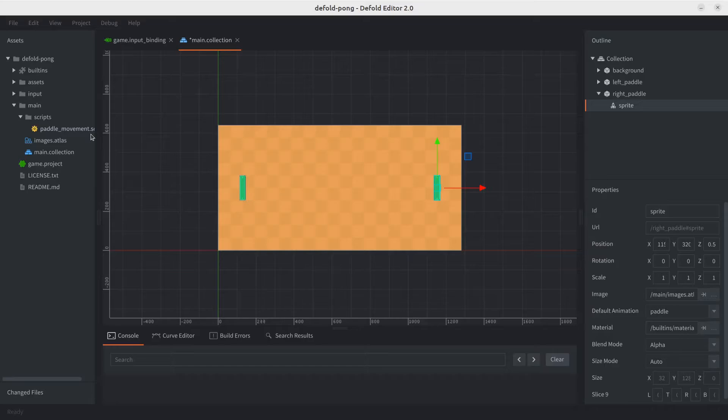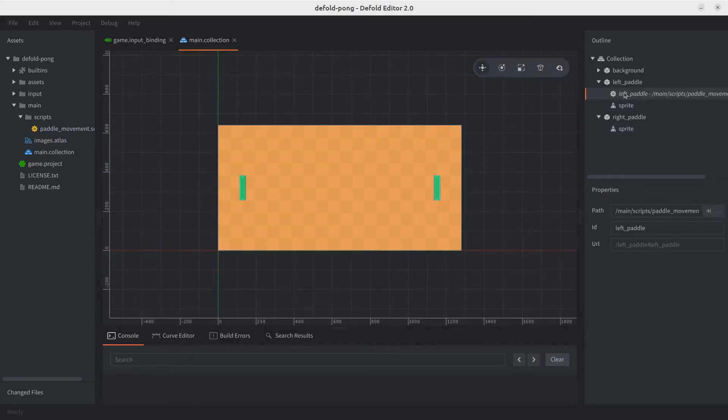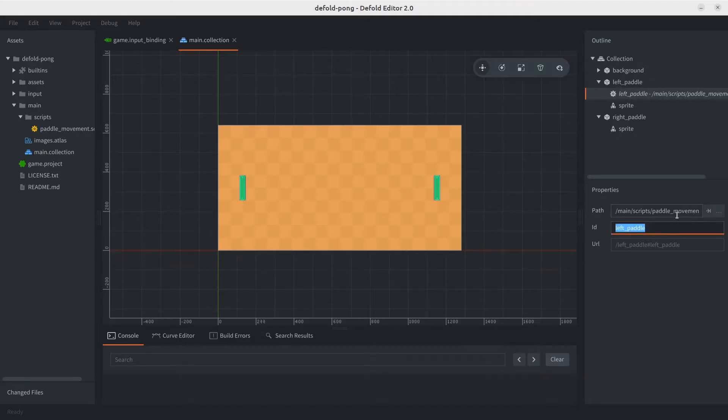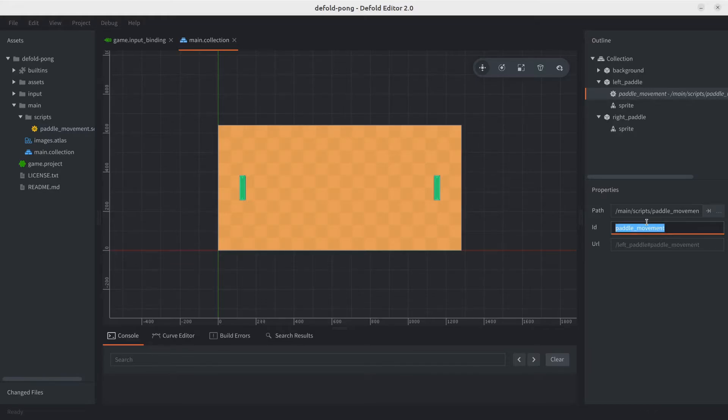However, it will not update the ID, and this could prove troublesome or confusing if we were using message passing. Let me go ahead and show you what I mean. So if we look into the left script, you can see that it's still called the left paddle. You're gonna see that this script still has an ID of left paddle. But if you look at the path, it is correct, it is paddle movement now. So let's go ahead and call this paddle movement just for consistency sake.